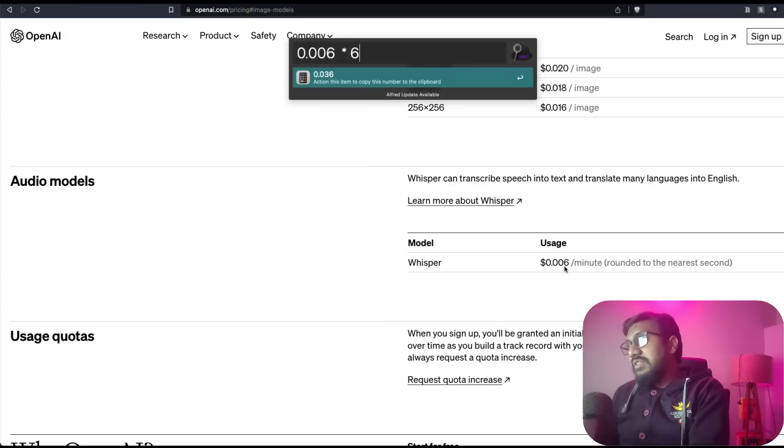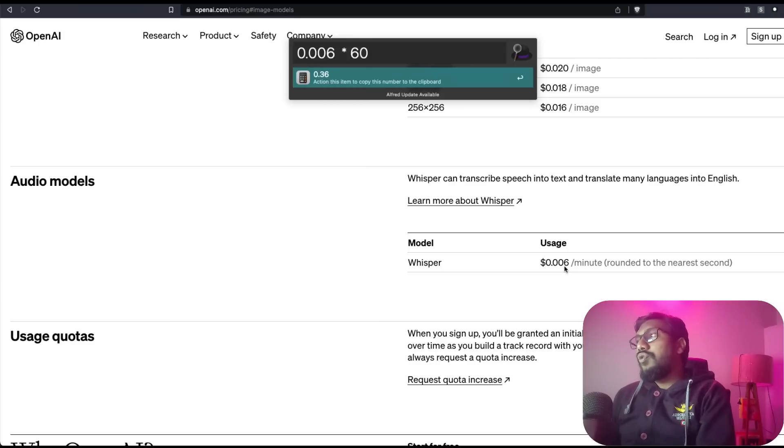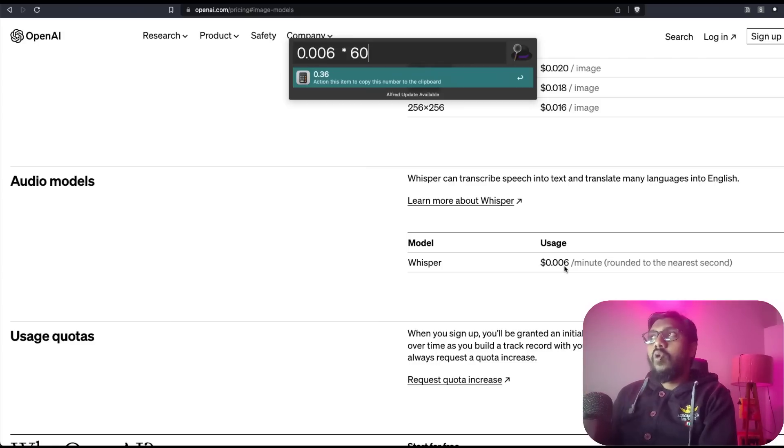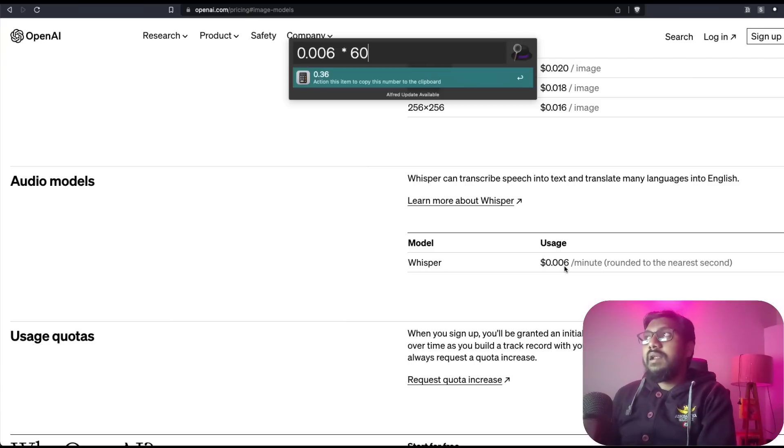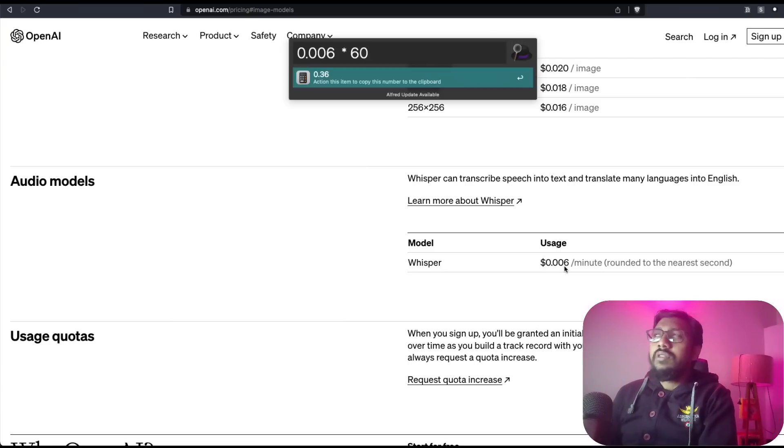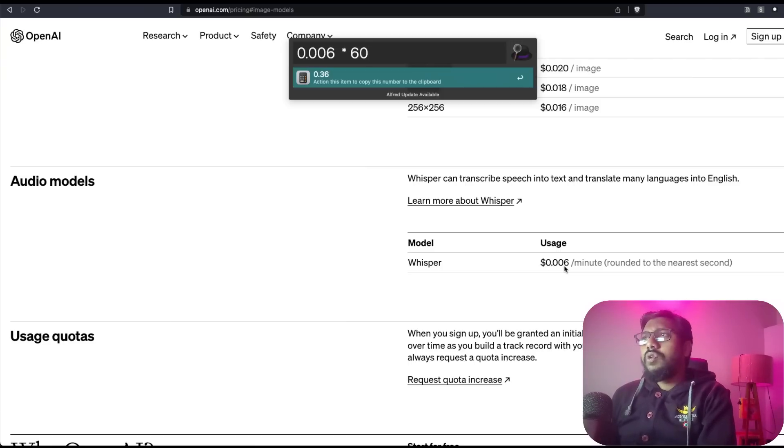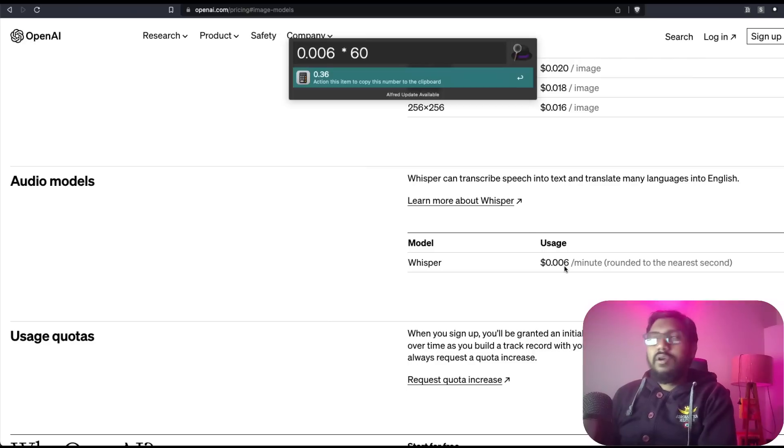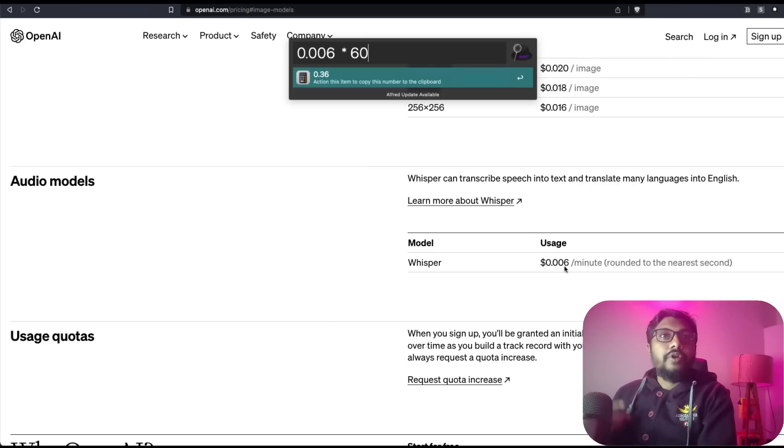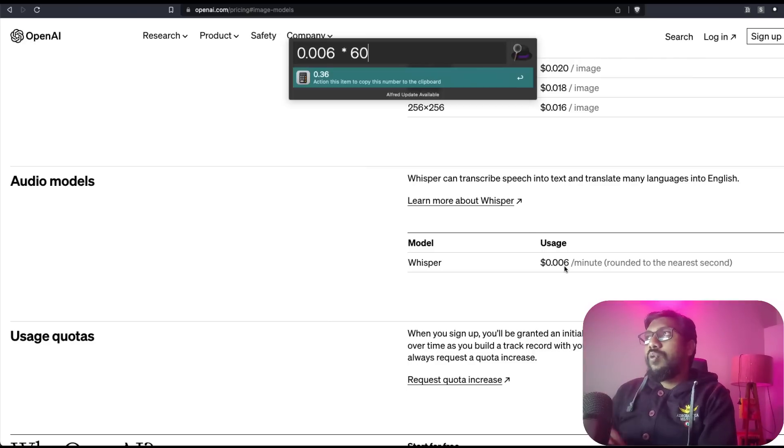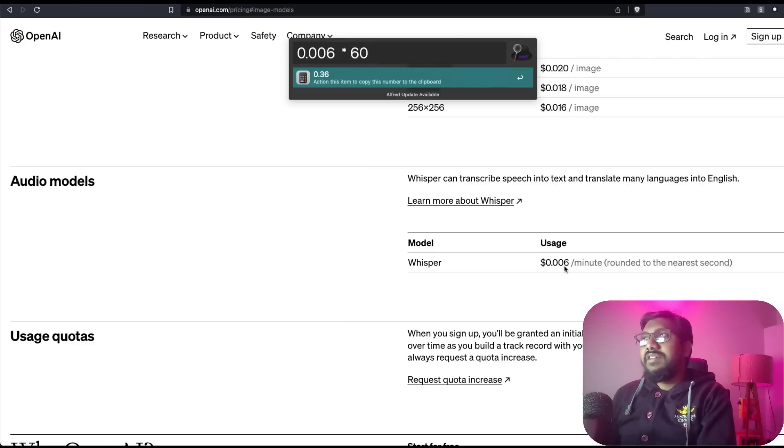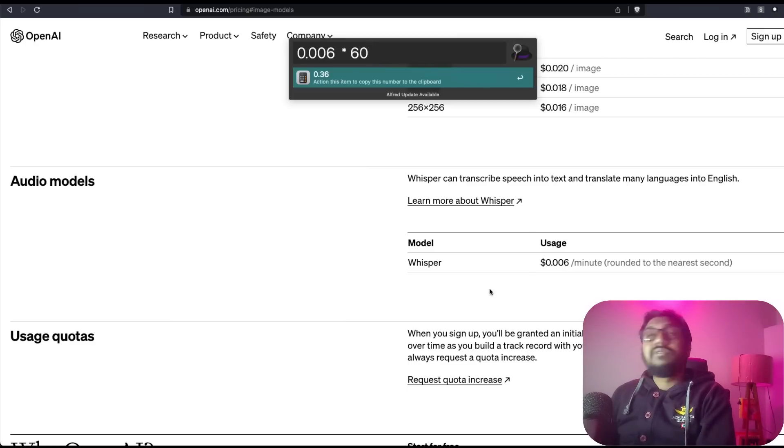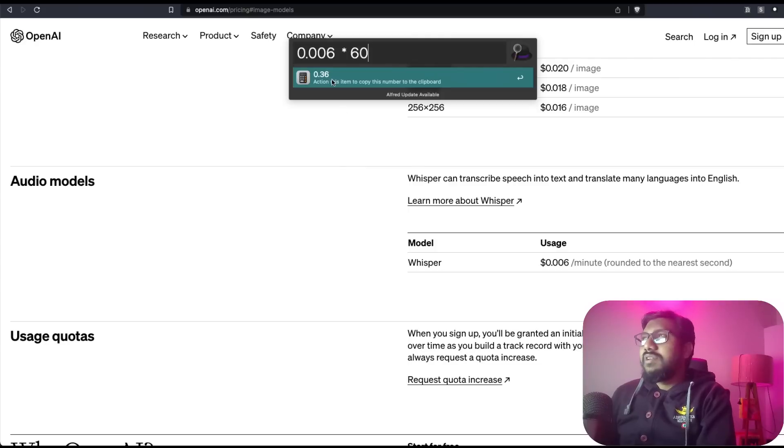If you're going to do it for 60 minutes, like for one hour, you're going to pay approximately three cents. I've not seen a lot of people already having Whisper in production at a good rate. For one hour audio clip, you're going to pay 30 cents.